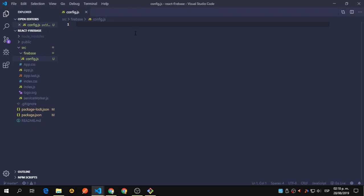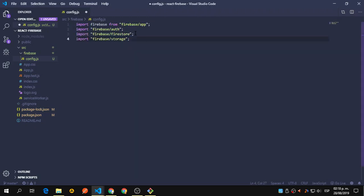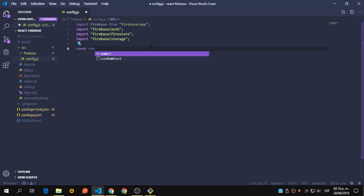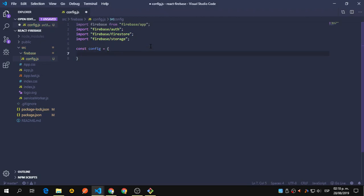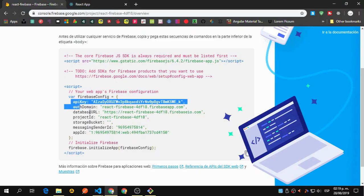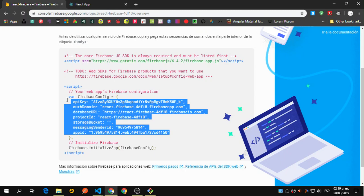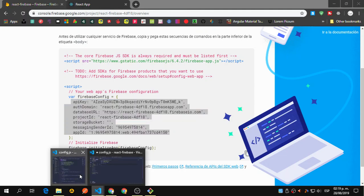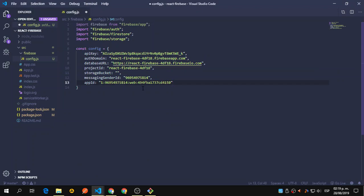This file is similar to what we created with React and Redux. We're going to import Firebase app from Firebase and import each part we'll use — that's authentication, Firestore, and storage. We'll create a constant called 'config' and set it equal to our credentials. Copy everything from API key to app ID and paste it inside the Firebase config object.